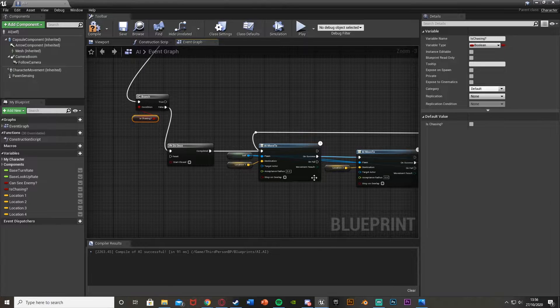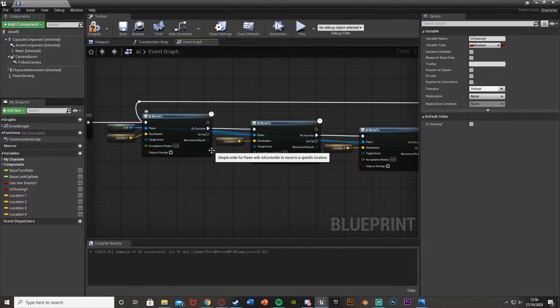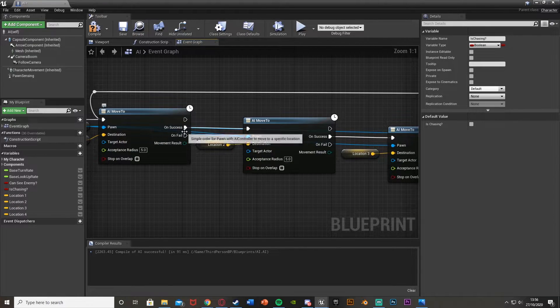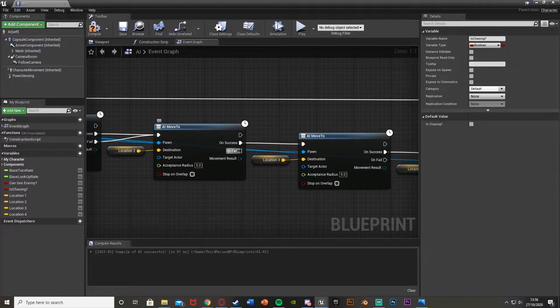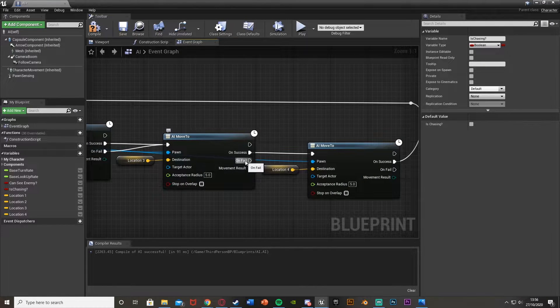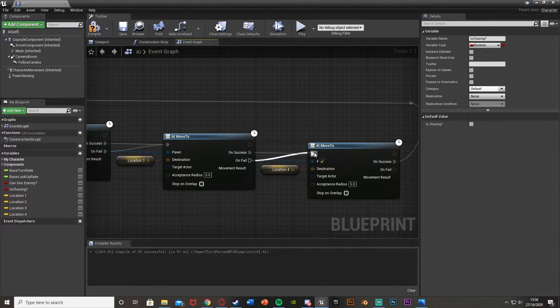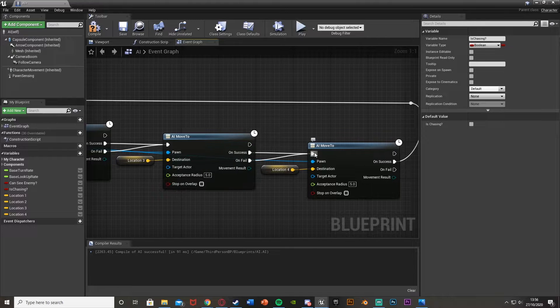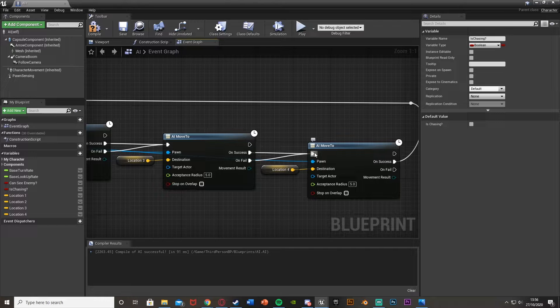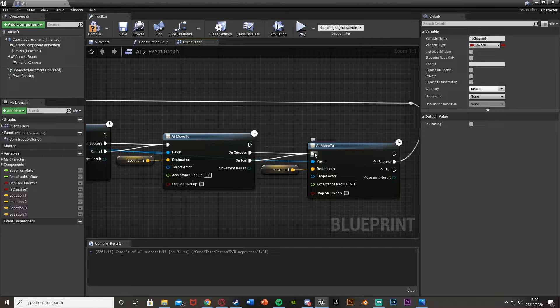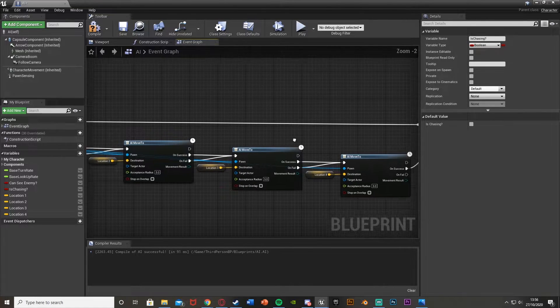A little tweak we're going to do on all of these AI Move To nodes: on Fail, we're still going to go into the next AI Move To. This is because it might not get there if it starts chasing the player, so this way it can go straight back onto the next one and carry on patrolling from where it left off.